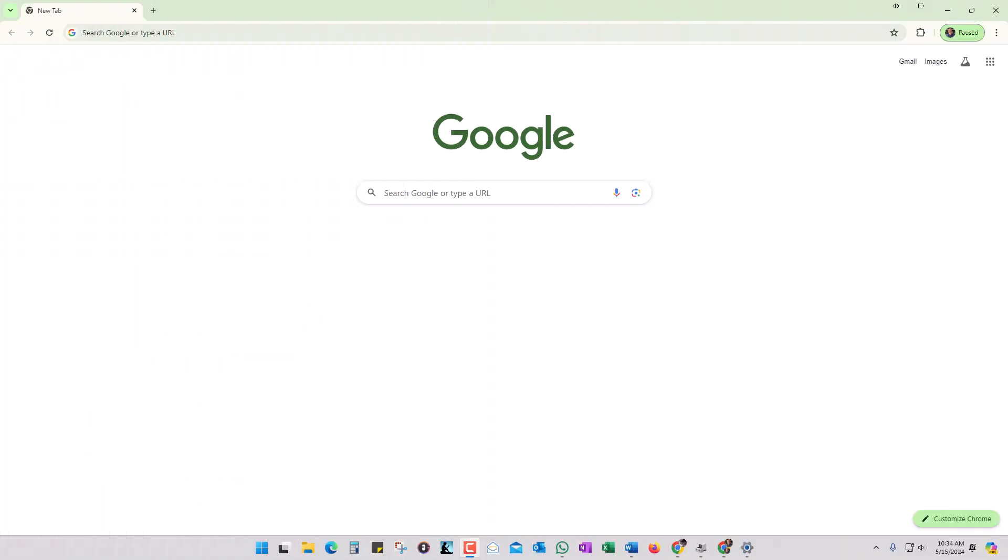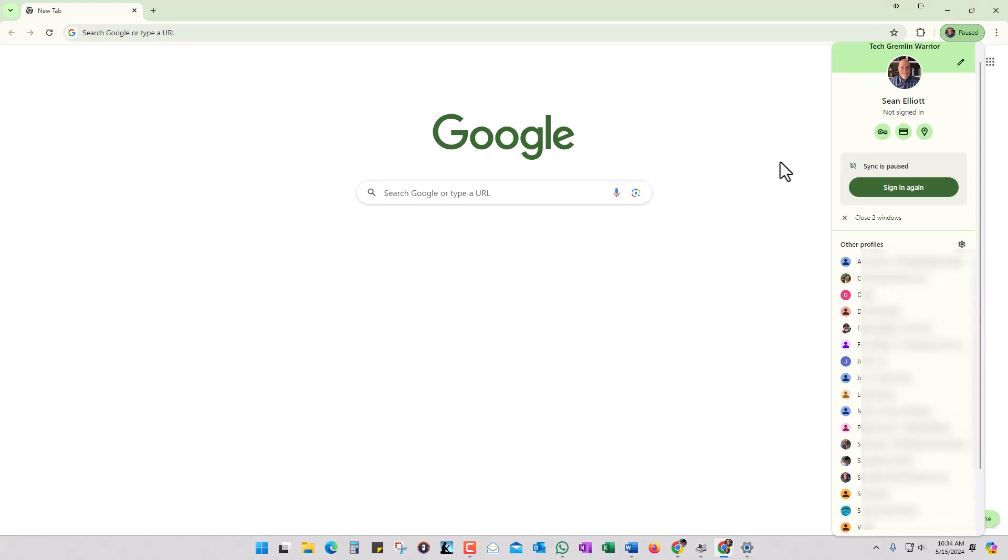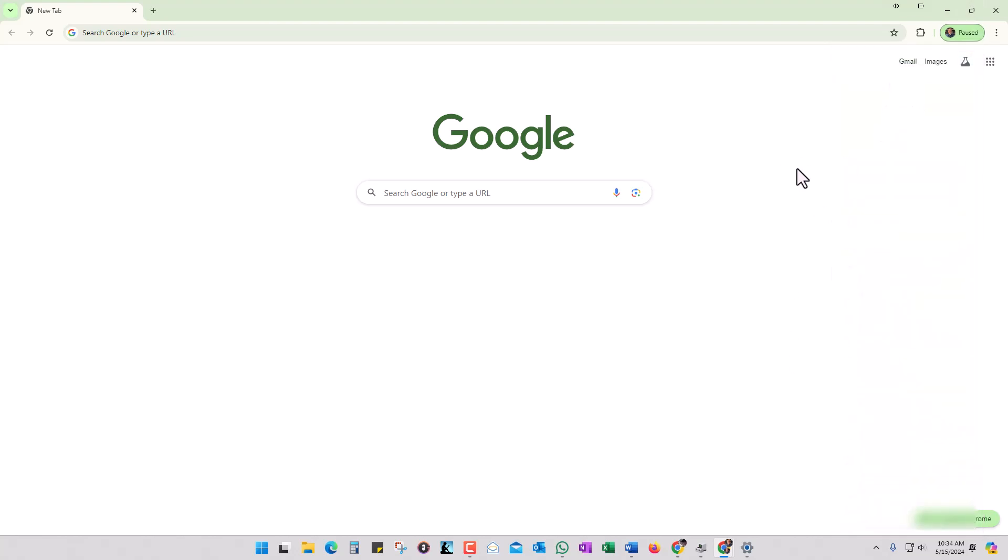Let me pop over to my browser here and show you what I'm talking about. If you click on my profile image, it's going to open up and I have all these other different profiles here. So how do we get all these profiles from an old computer over to a new computer?